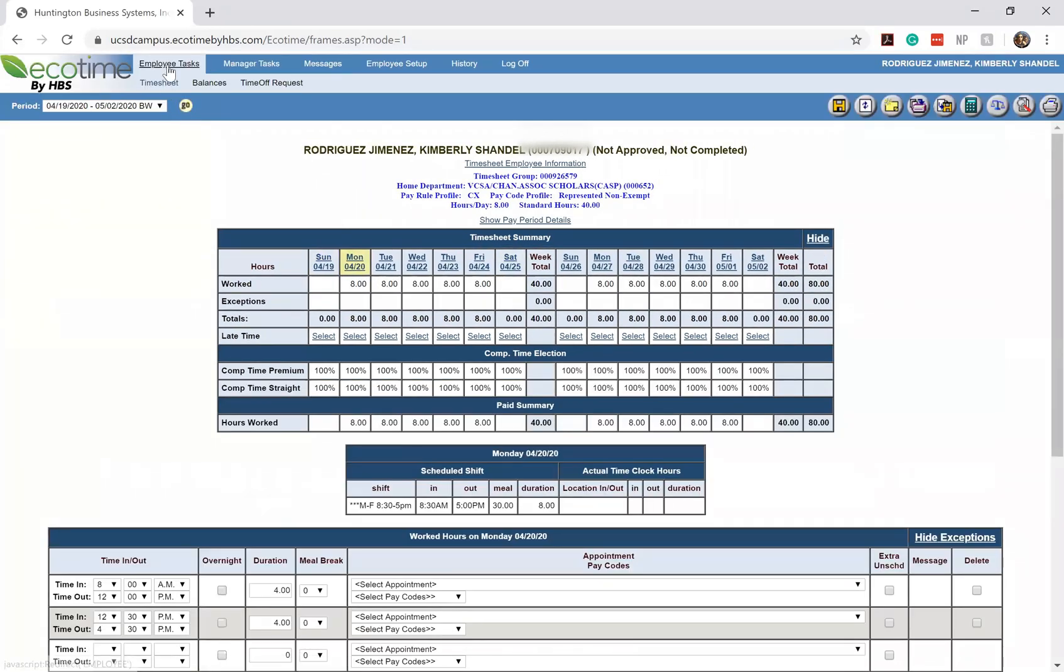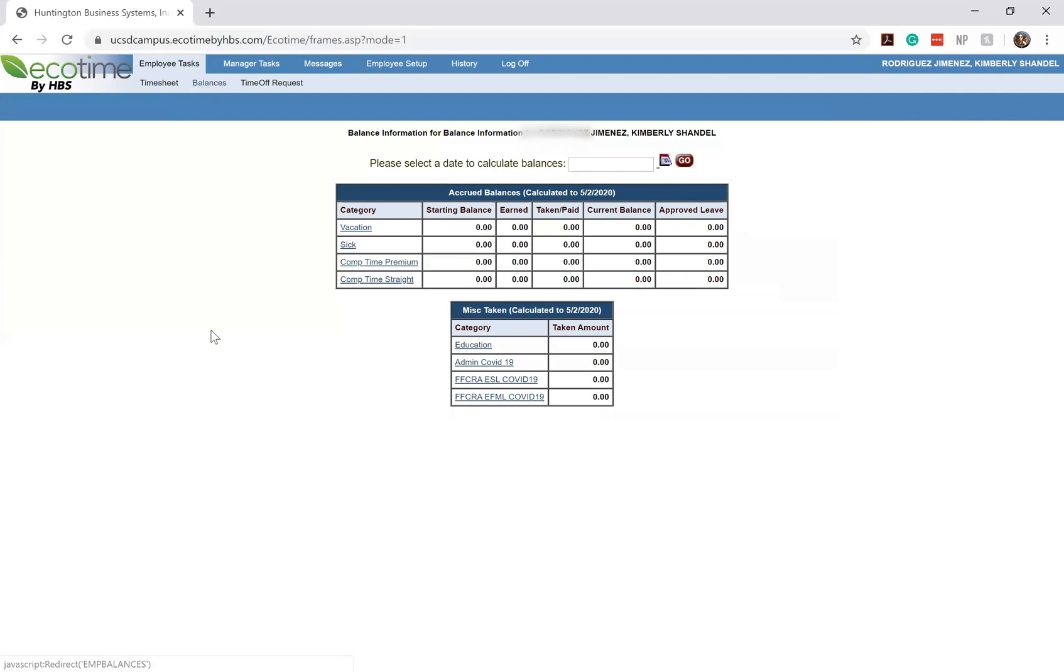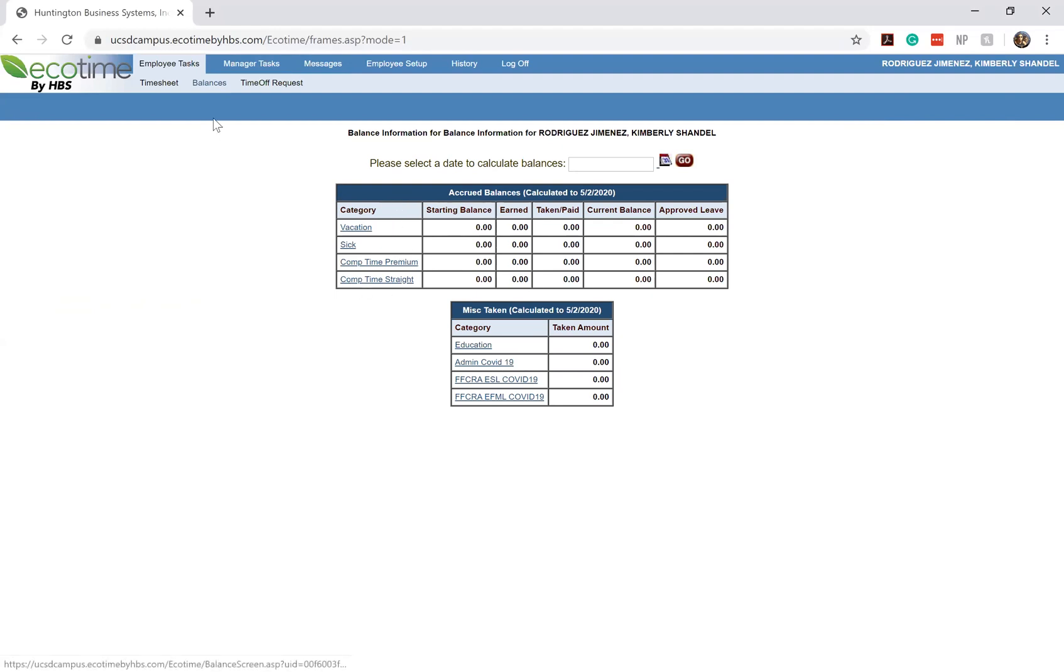If you go back to the employee tasks section right next to timesheets we have something called balances. This is for any students that maybe work full-time over the summer and they were eligible to collect some sick time. Your sick time balances will start to reflect here. If you see that the balances shown are not accurate please contact the SRS business office so that they can check and see why your accrued balances aren't accurate.